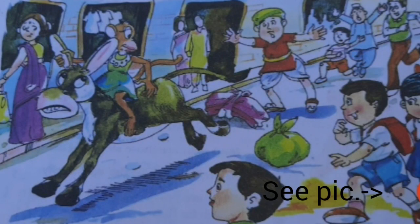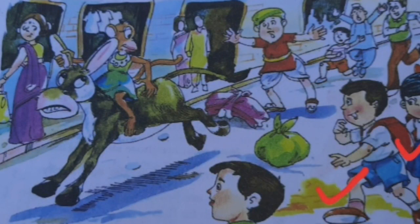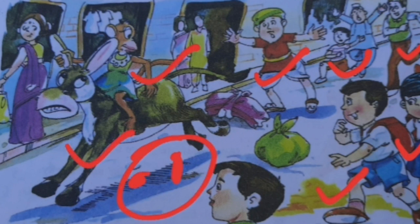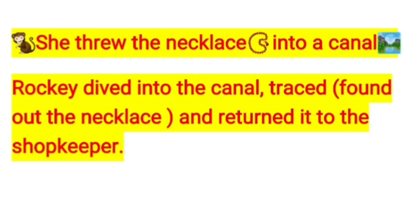In the market scene, children going to school were enjoying the situation. A chess or street game was going on while the monkey rode on the donkey. Eventually Tutu threw the necklace into the canal.